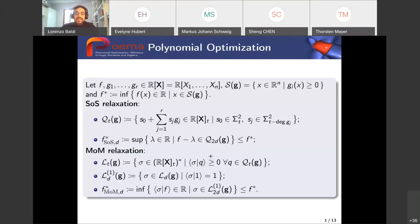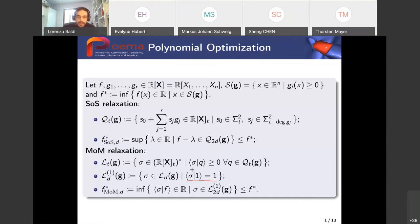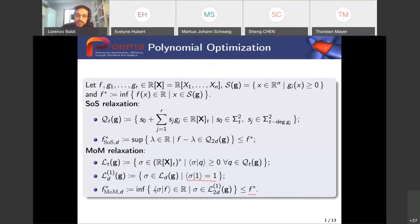Now let me describe the moment relaxation. L_T of G is the convex cone of positive linear functionals, positive on the truncated quadratic module — those are linear functionals acting on polynomials of degree at most T such that sigma applied to Q is greater or equal to zero for every Q in the truncated quadratic module. We are interested in an affine section of this cone, denoted L1, defined by sigma of 1 equal to 1. With this notation, the moment approximation is the infimum of sigma applied to F, where sigma belongs to this affine section.